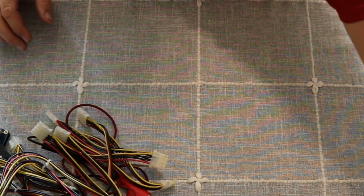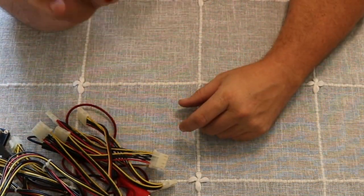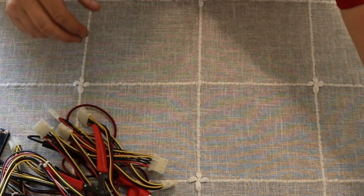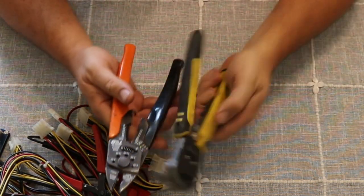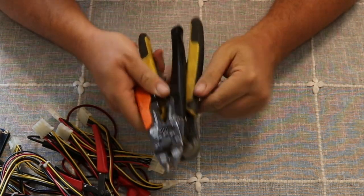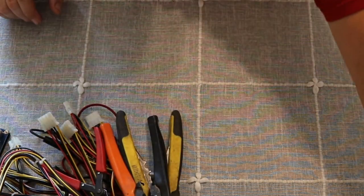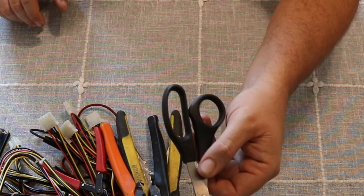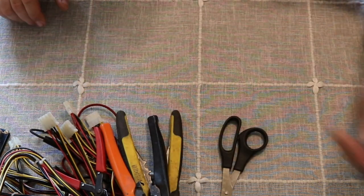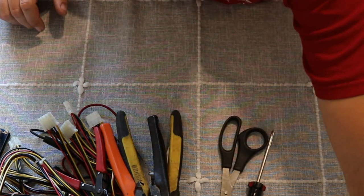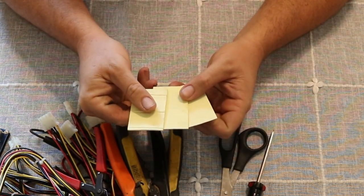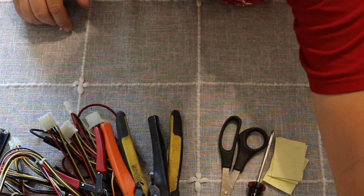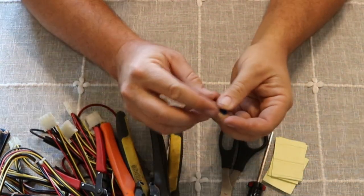So besides that, we'll need a few tools. I got some flush cuts right here. I just grabbed a couple of random strippers and crimpers. Pretty much anything will work for that. You don't even really have to have it. I got some scissors. There we go. Phillips screwdriver. And some double-sided sticky tape that I had laying around.